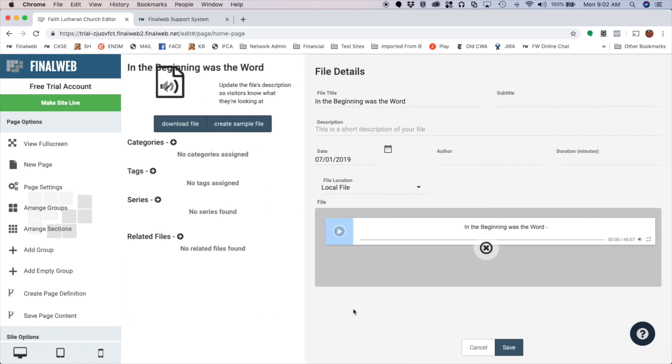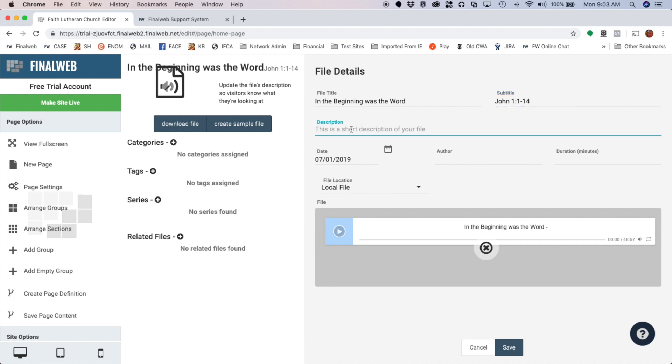Now I can add different details to this sermon here. So for my subtitle, I might put for instance John 1:1 through 14, and I could type a text description of this if I wanted. I can also put the speaker name and other pertinent information over here on the side.